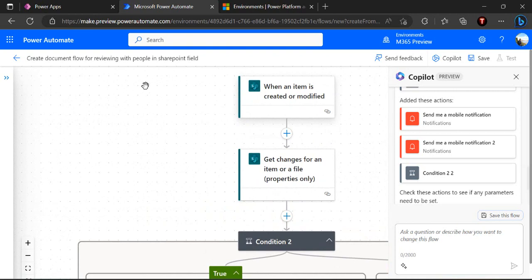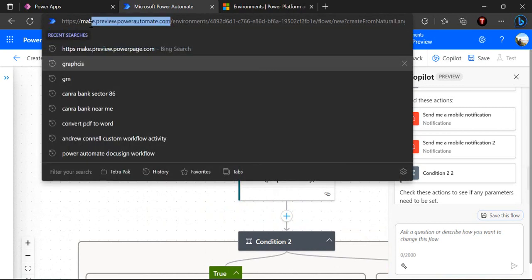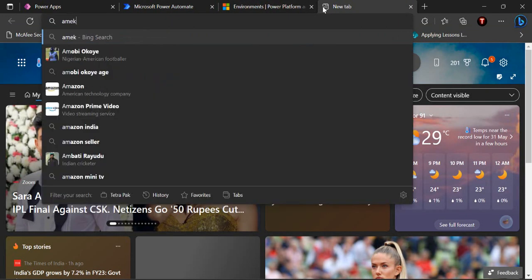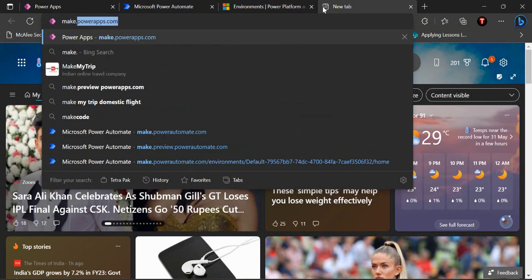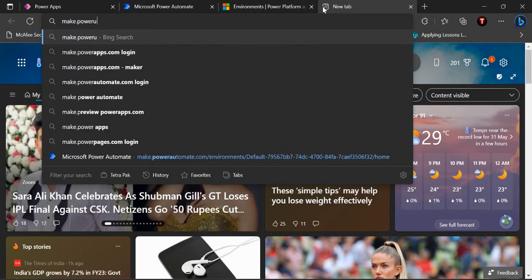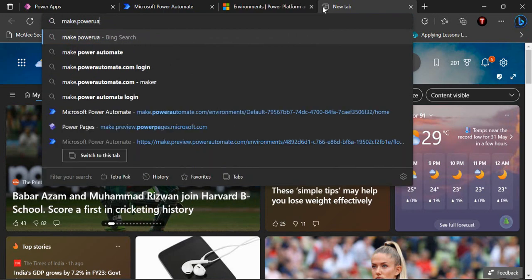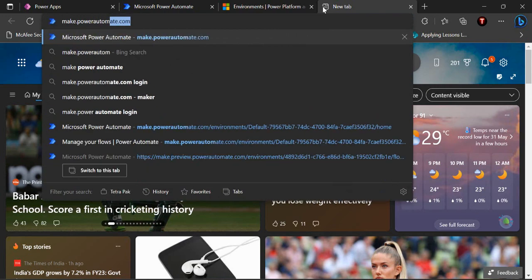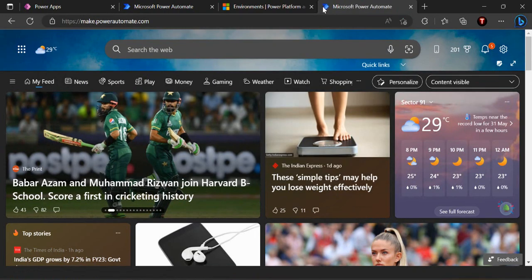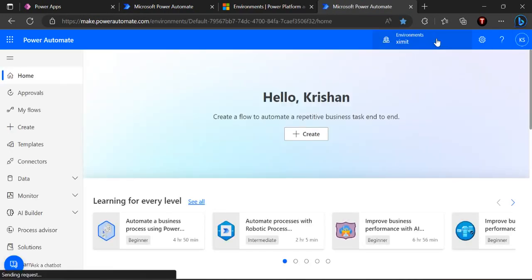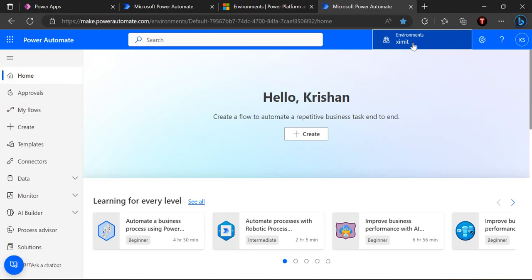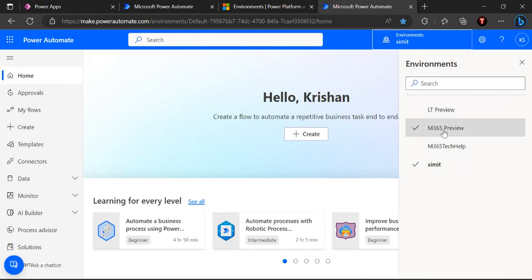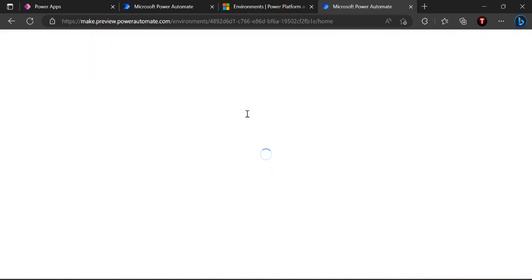I just want to give you a glimpse of how make.preview.powerautomate.com works with a preview version. Right now you can see it's a URL which is having this make.preview.powerautomate.com. It's not the normal one, the normal URL which we used to have is make.powerautomate.com.